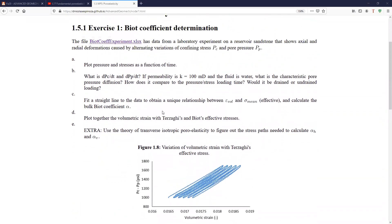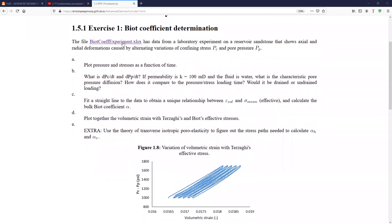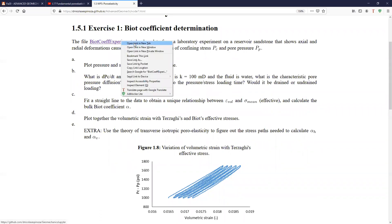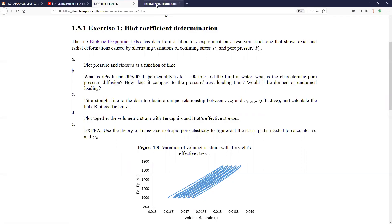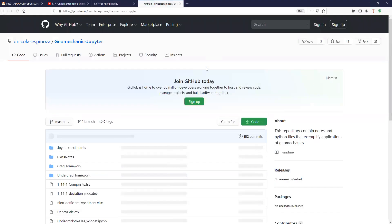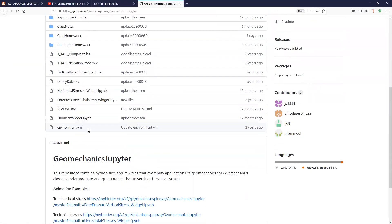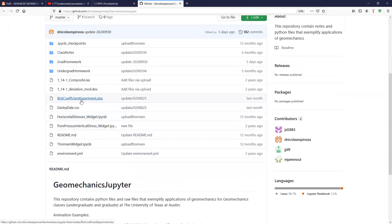In this case, if you click in this link, you're going to go to the Geomechanics Jupyter repository that I own and in here you will find this file called BIO coefficient experiment. Let's click in there and let's see what we have. There are several files but the BIO coefficient experiment should be right there.